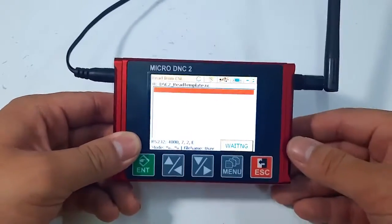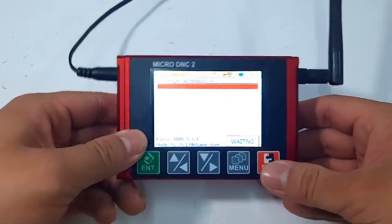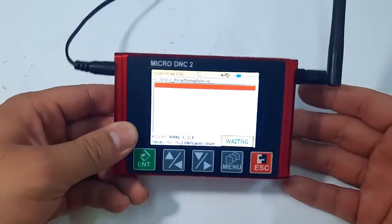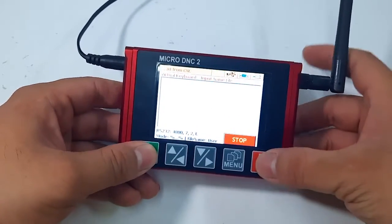The next one is Read from CNC. You will use this feature to read out the working program or parameters on the machine and save it into the memory of the DNC device.